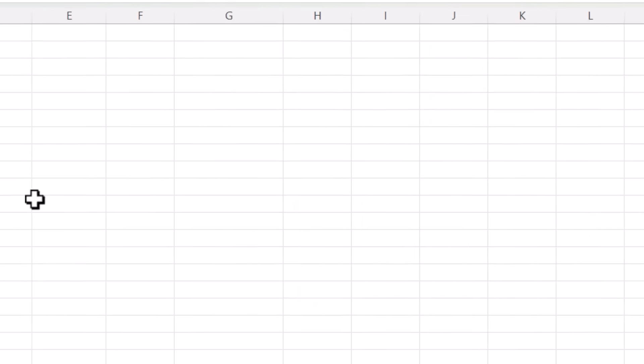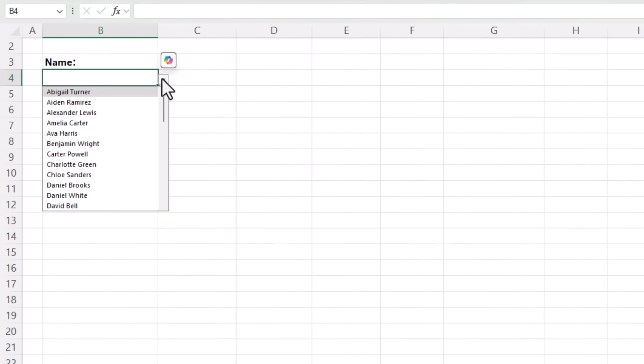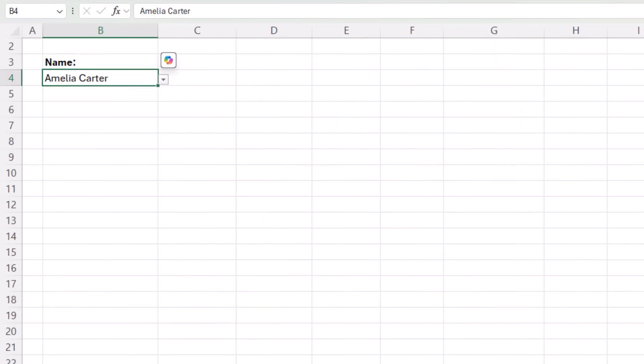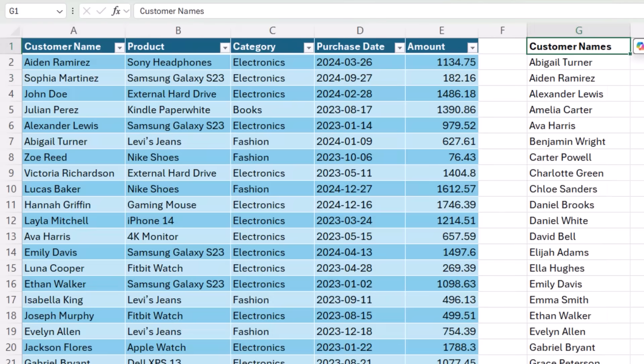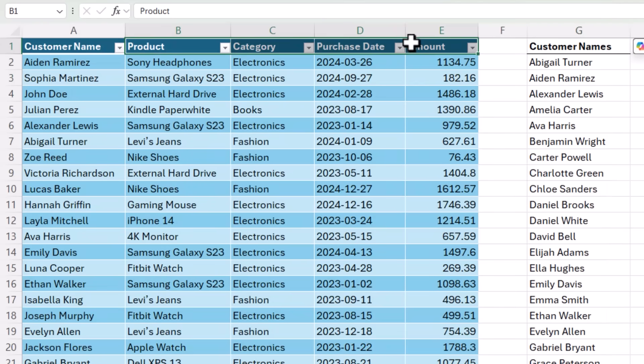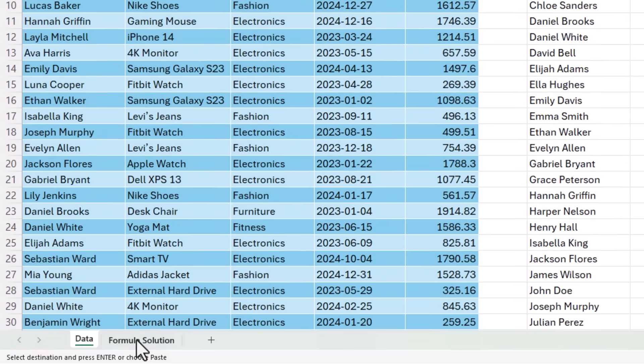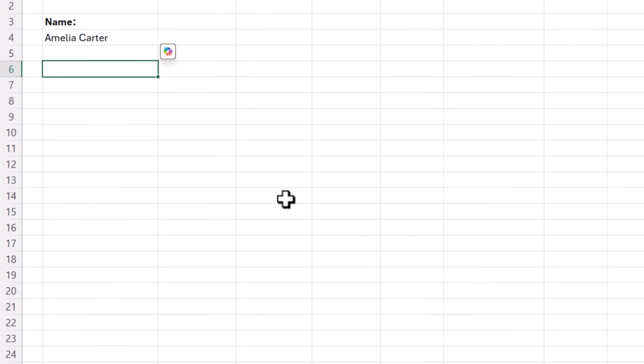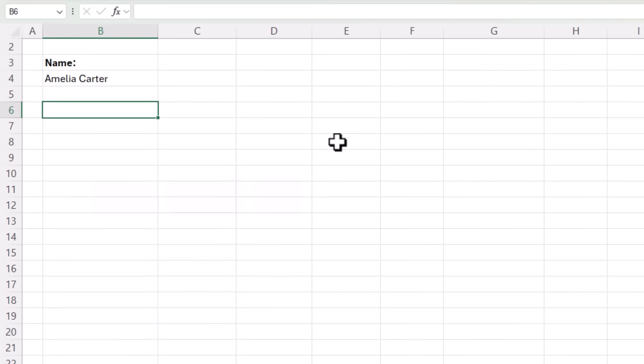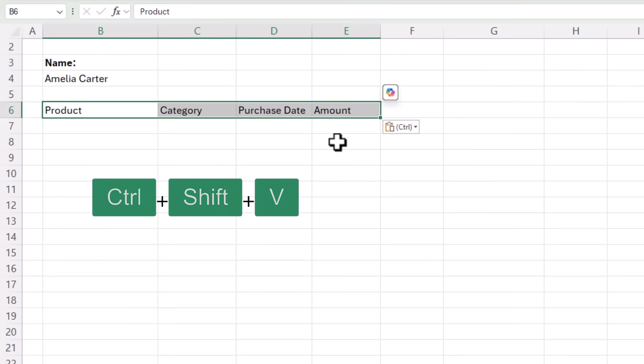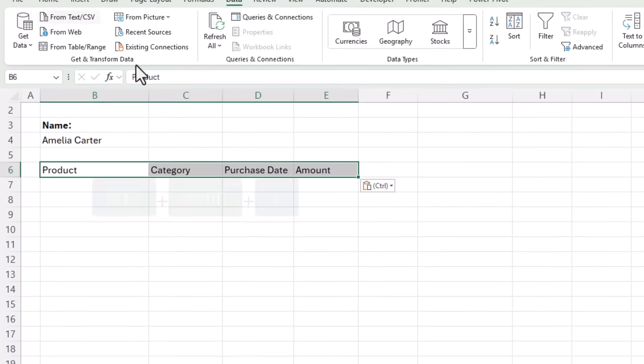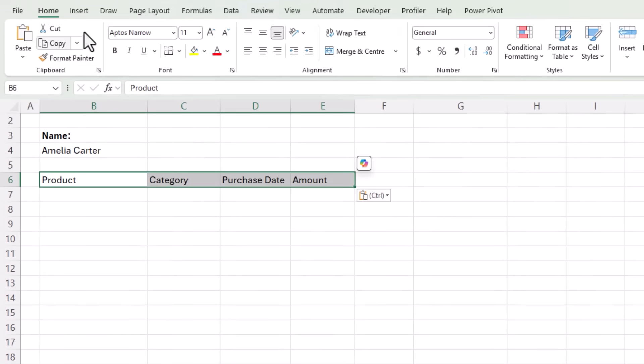I'll click OK. And now if I click on the list, you can see I've got the names available to select. Next I'm going to copy the headings from my table here that I want returned in my table. And I'm just going to Ctrl Shift V to paste them in as values. Let's go and make them bold and give it a bottom border.